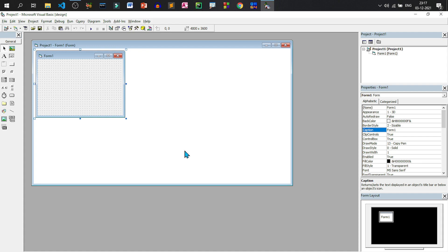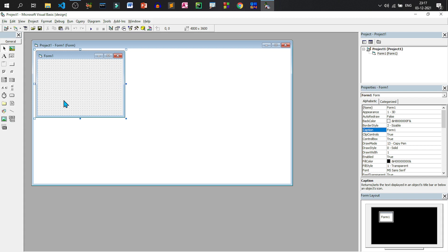Now after that at the left side we have something called toolbox. Why it is called toolbox? Because this particular area contains a lot of different tools which are necessary for designing the application interface. Now where we can design the application interface? Application interface can be designed on top of a form. And this is the first form that is automatically created when the project is created.